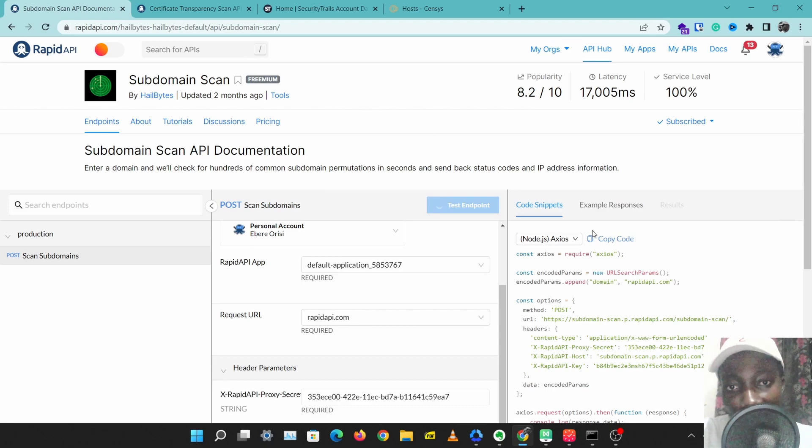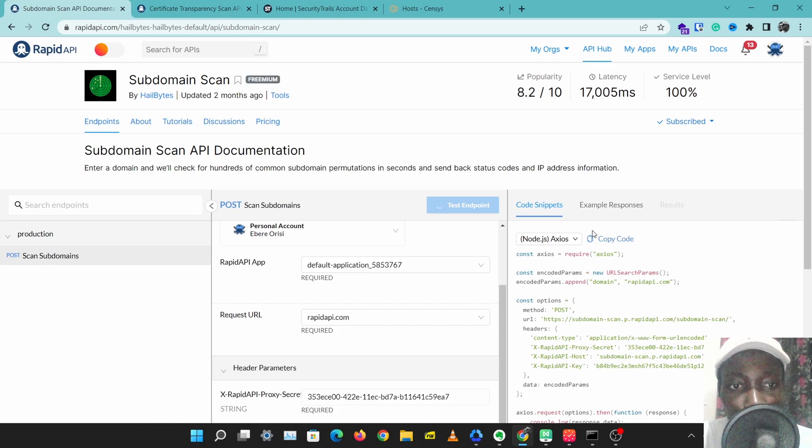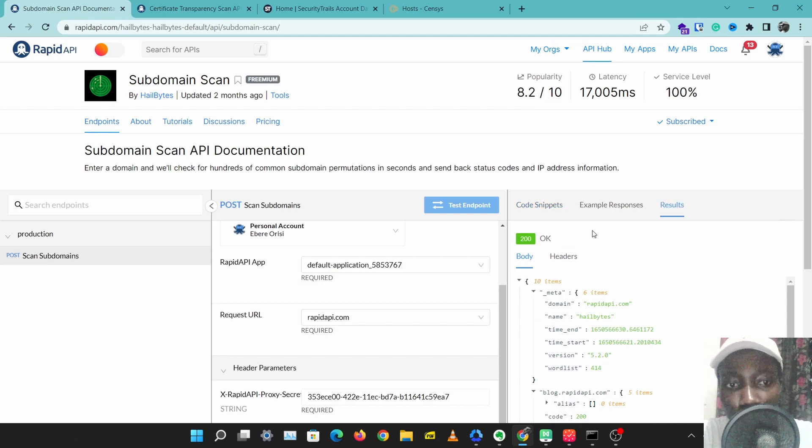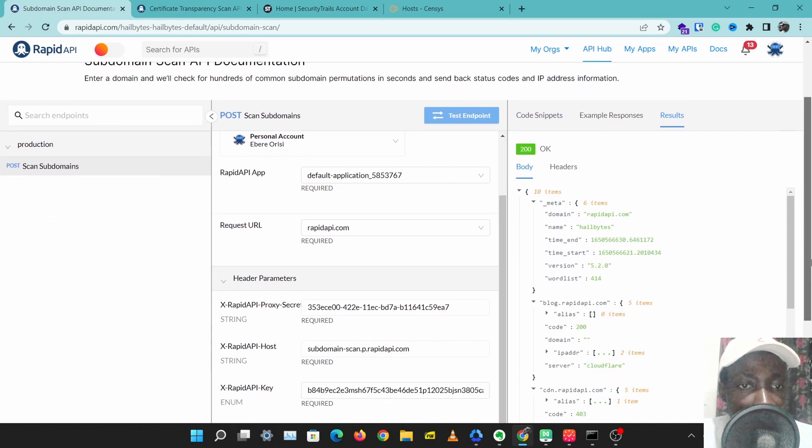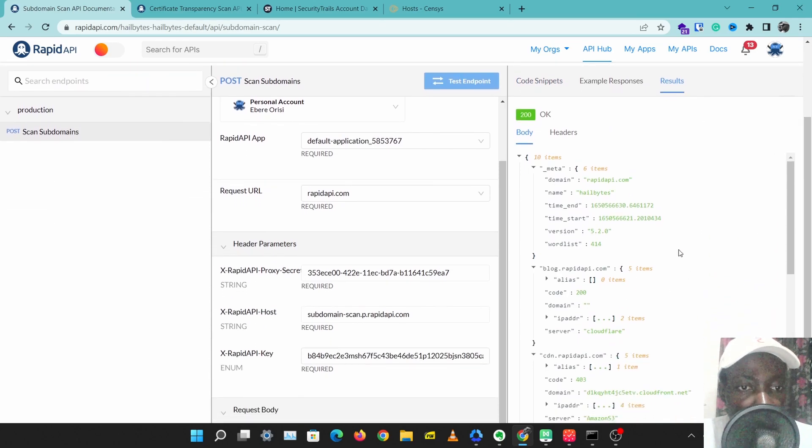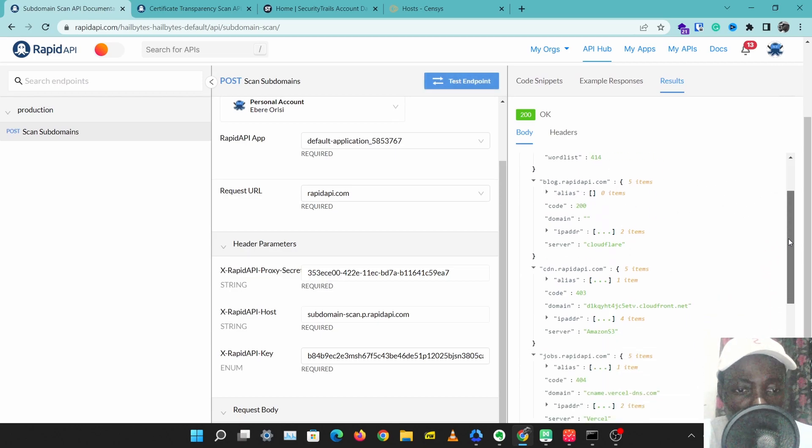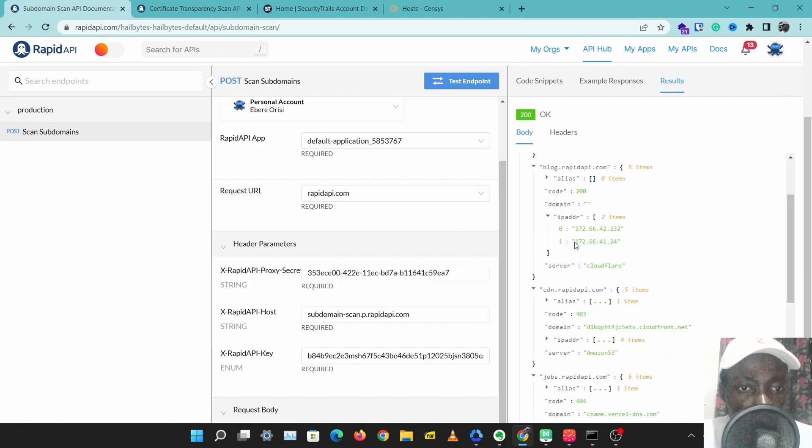The first step you want to take in discovering a website's assets is finding the subdomains. That will give you different attack points, different entry points into the website. So these are the subdomains for RapidAPI. We have a few subdomains here, like blog.rapidapi.com, and this also gives us some IP addresses.